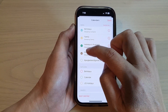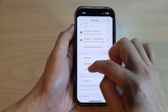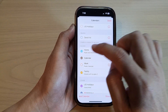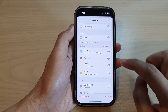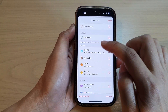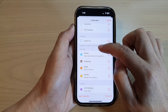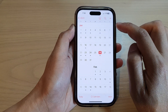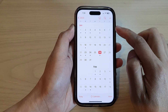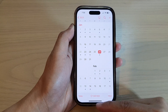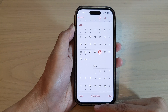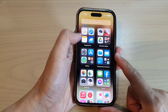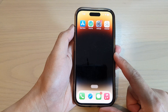That will basically hide the calendar, or you can tap on it to show the calendar. After that, you can tap the Done button to finish off, and finally swipe up at the bottom to go back to your home screen.